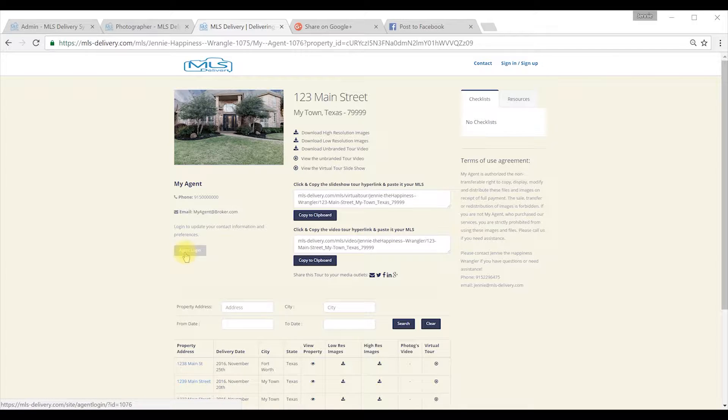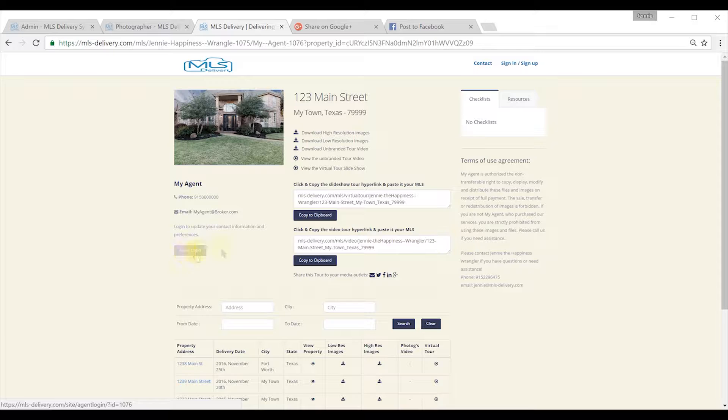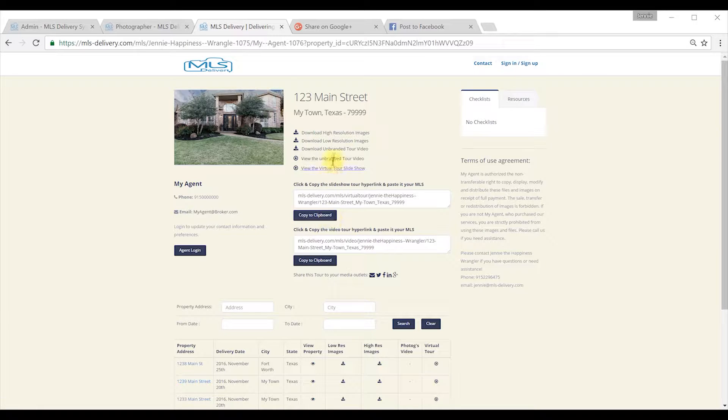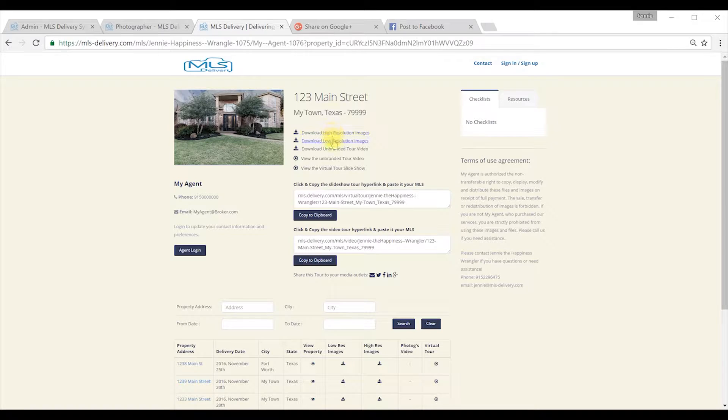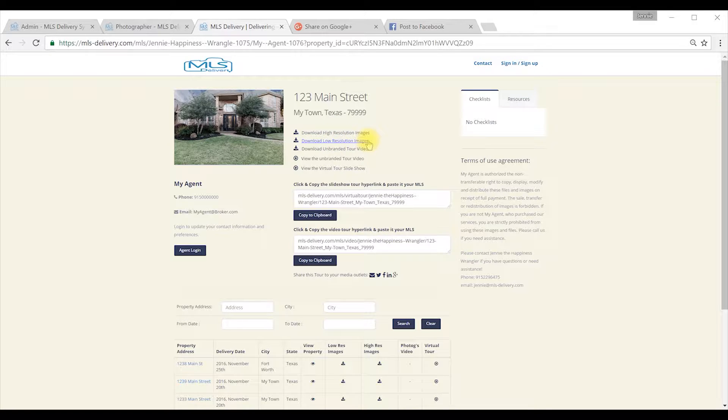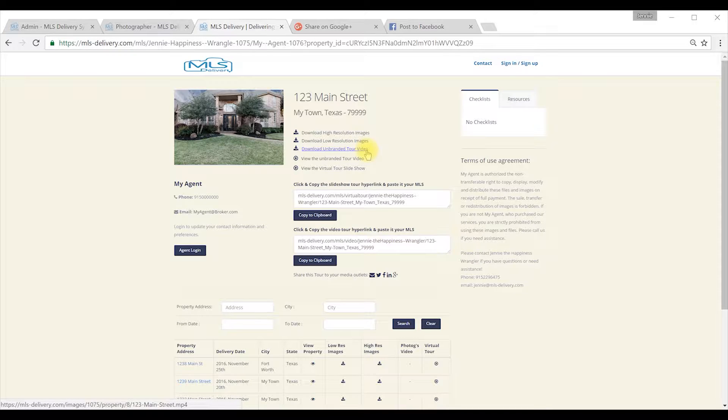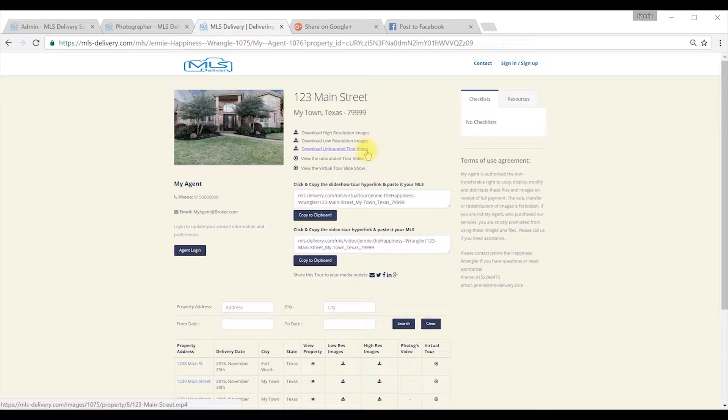There are three downloadable items. High resolution images, which are very large print files that are compressed and take a few minutes to download. Low resolution images, which are specifically formatted for use on the MLS system and your social media. These are also compressed and normally take less than 30 seconds to download.